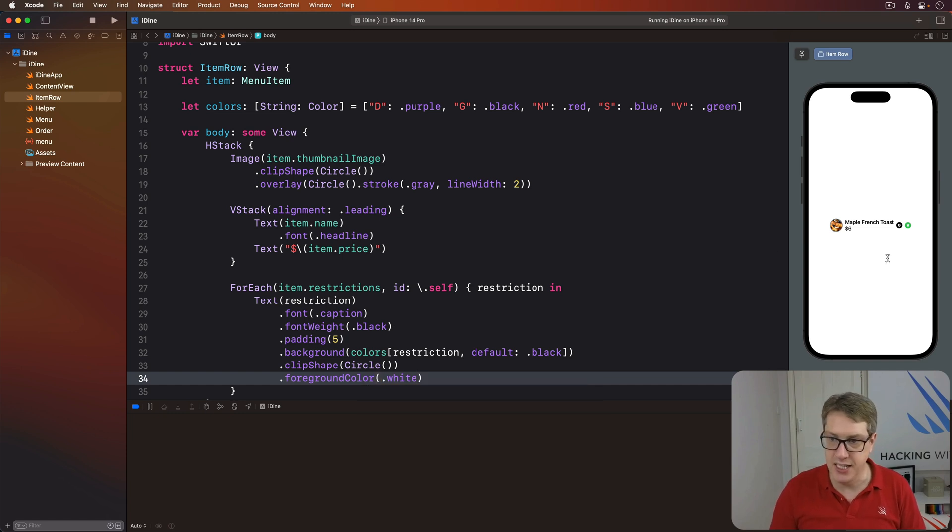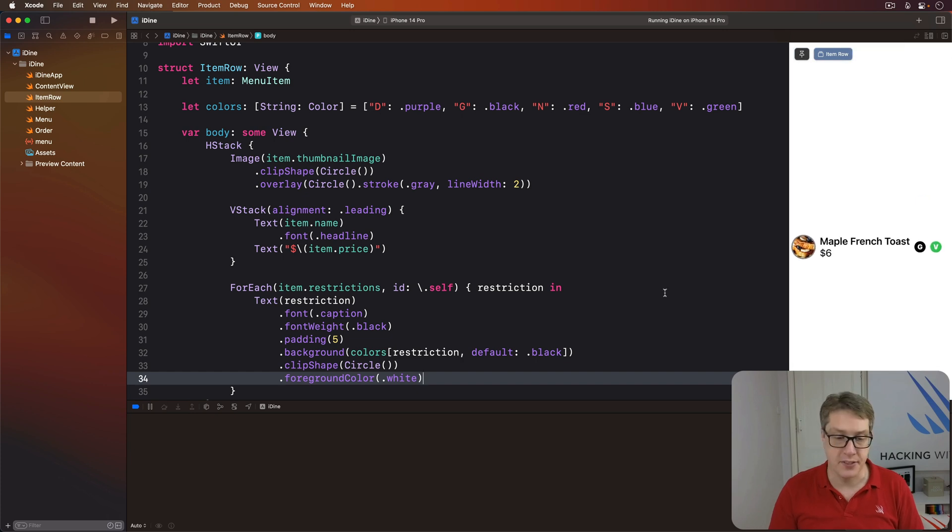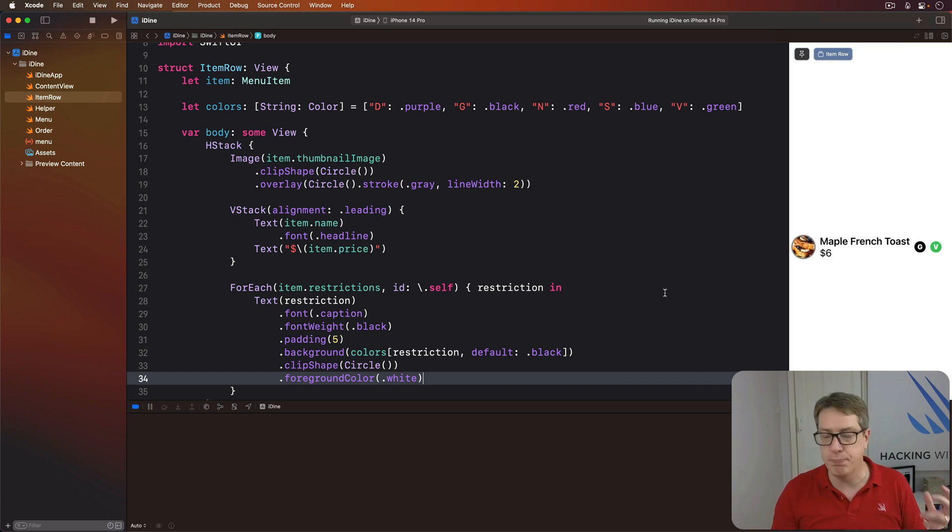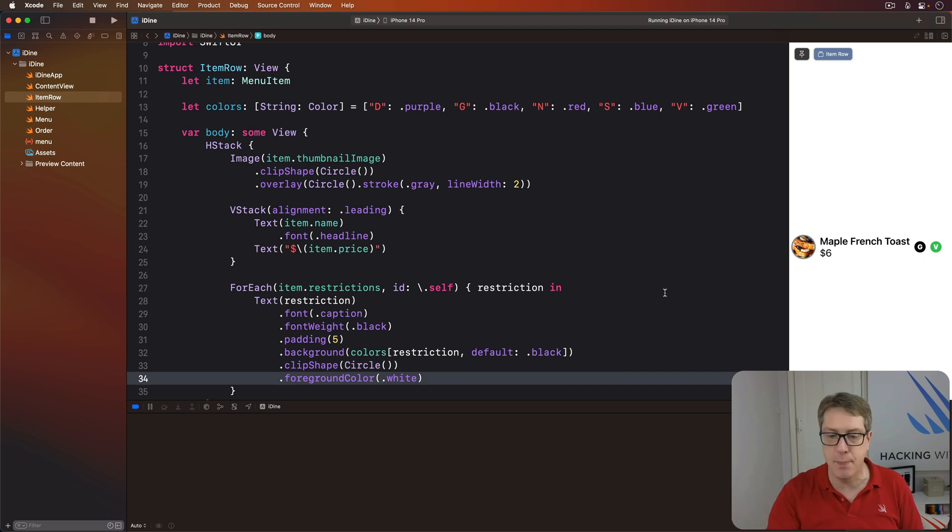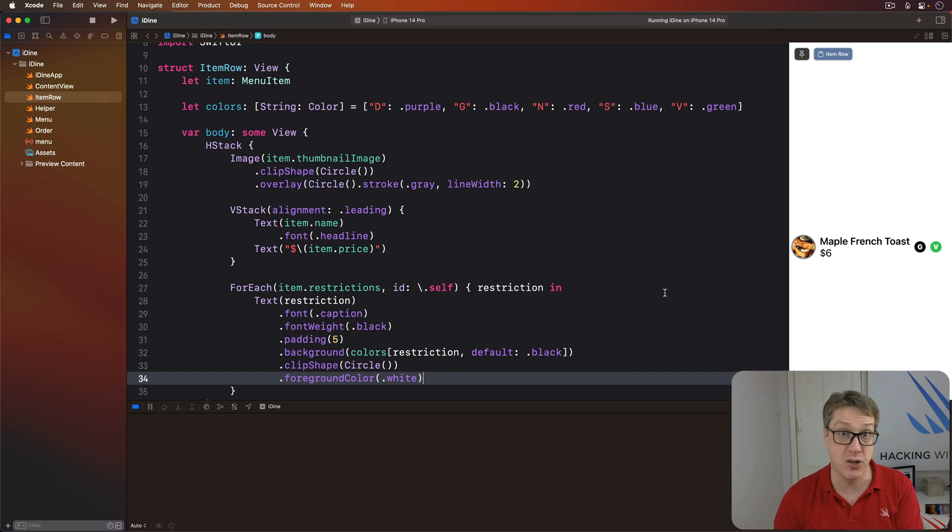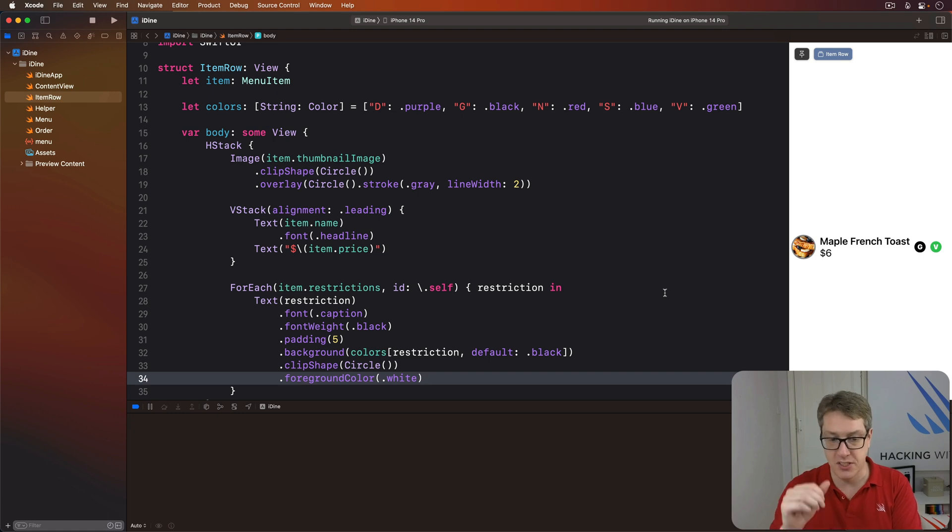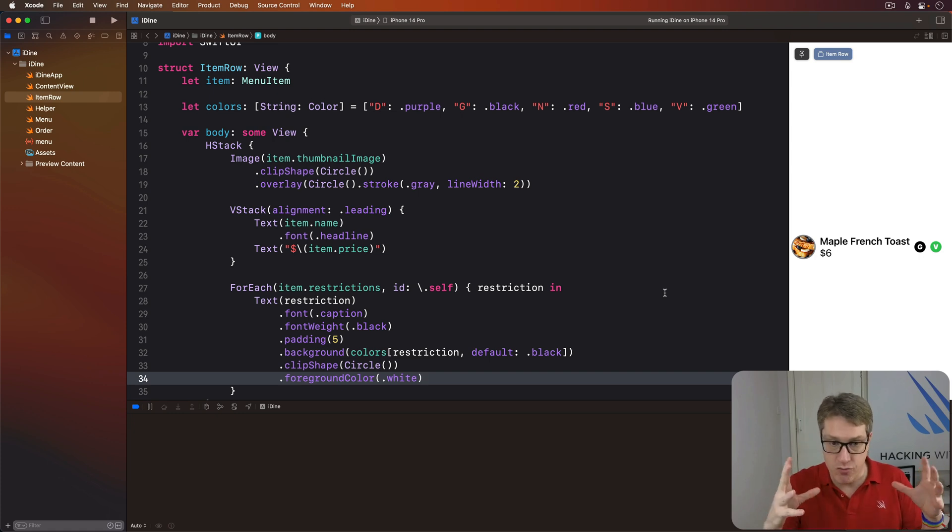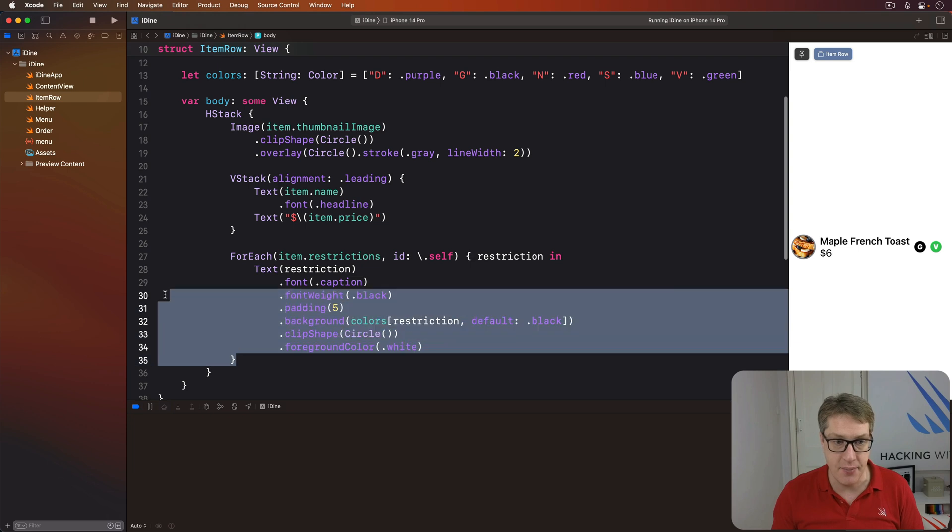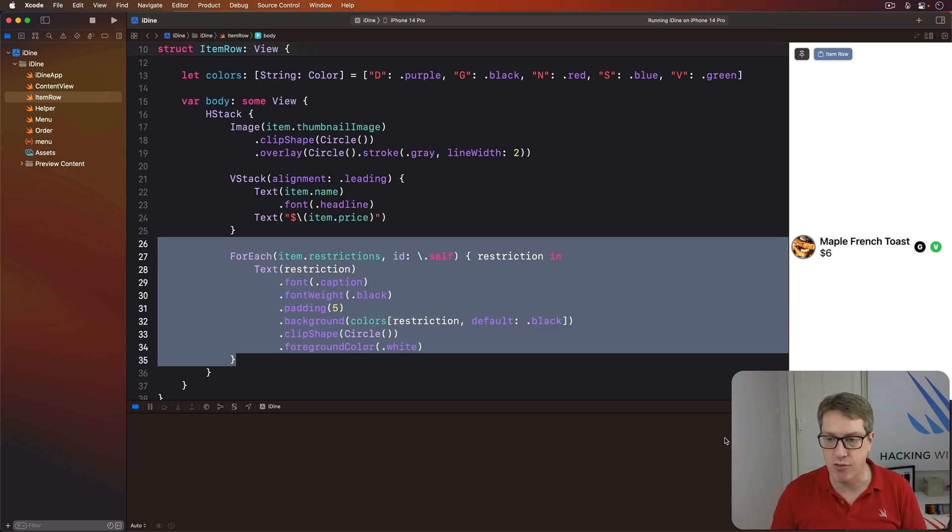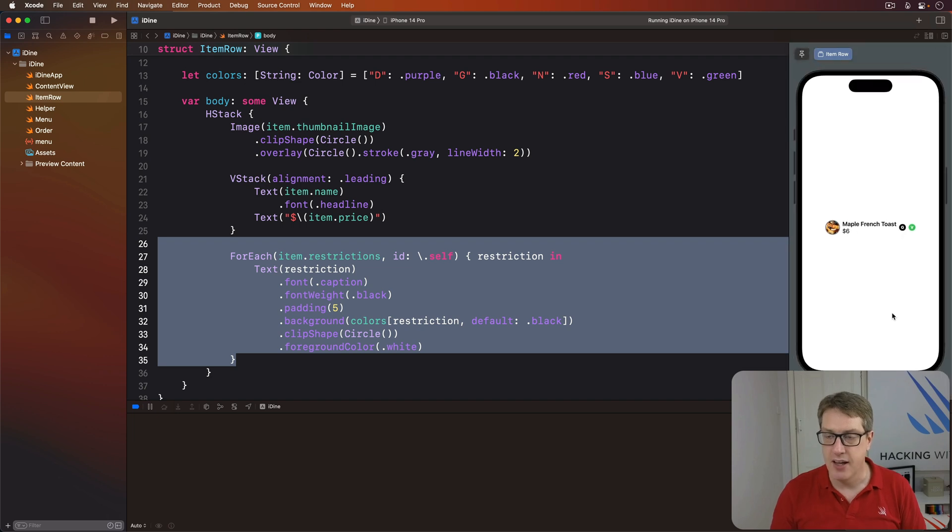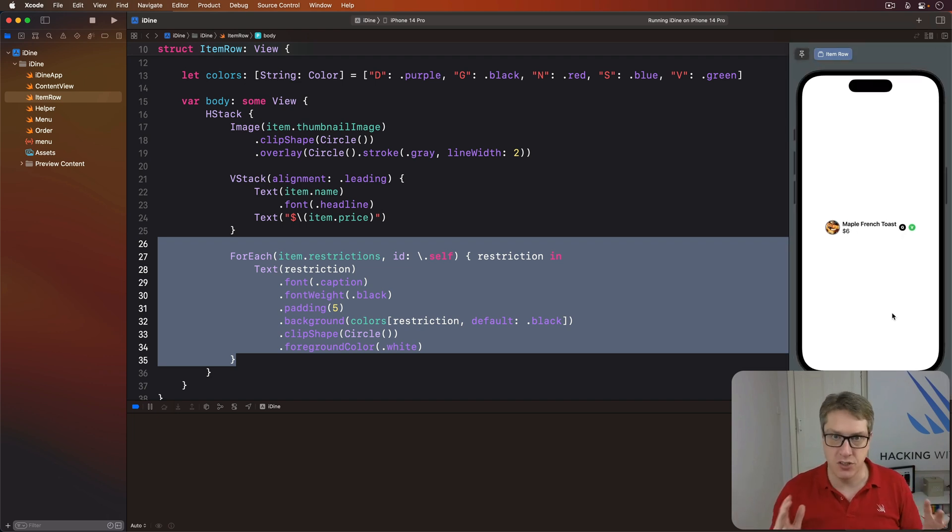You can see G and V down there in the bottom right corner now looking quite nice. So a small bold font, white text, colored background, circular shape, and a little bit of spacing around it so the text circles aren't too near. We're going to do one more thing before we're done with the design of this list row, which is we're going to force the restriction items here to be spaced apart from the rest of our row. So it isn't all crammed in to the center.